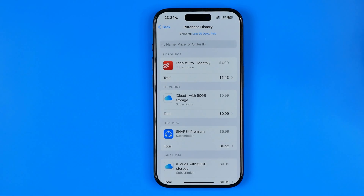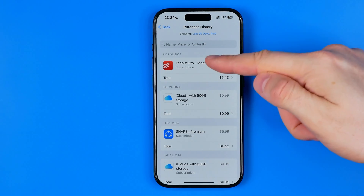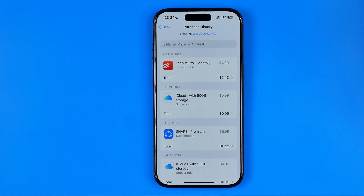If you want to hide this information, I have bad news for you because it is impossible to hide it from here. This data will always be stored in your Apple ID account history.